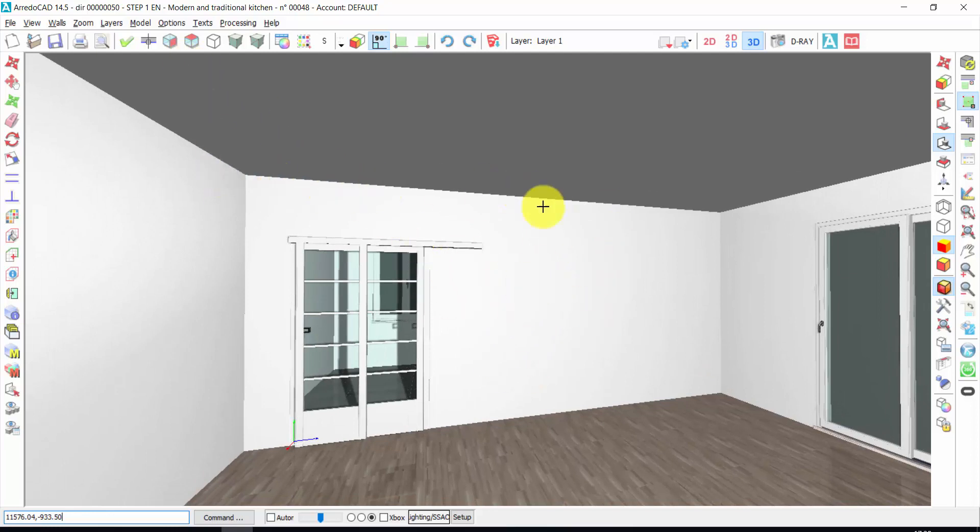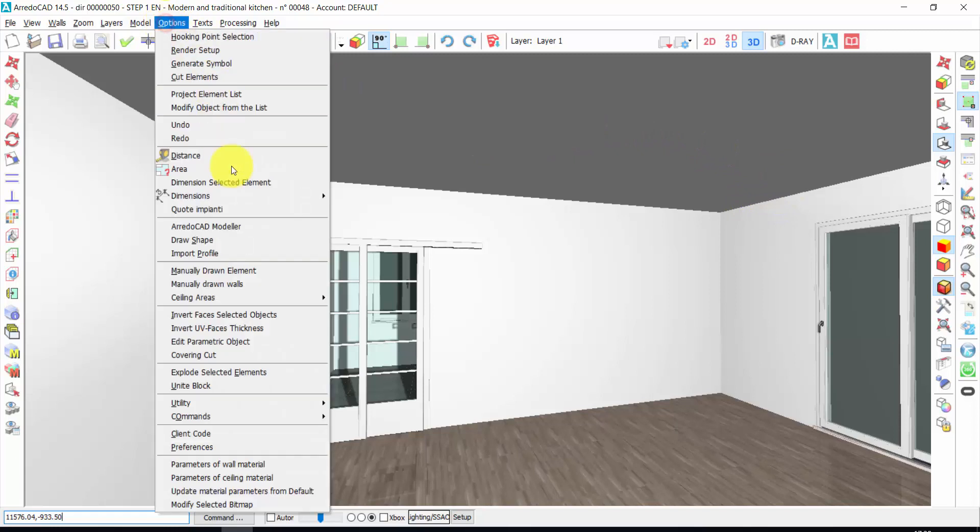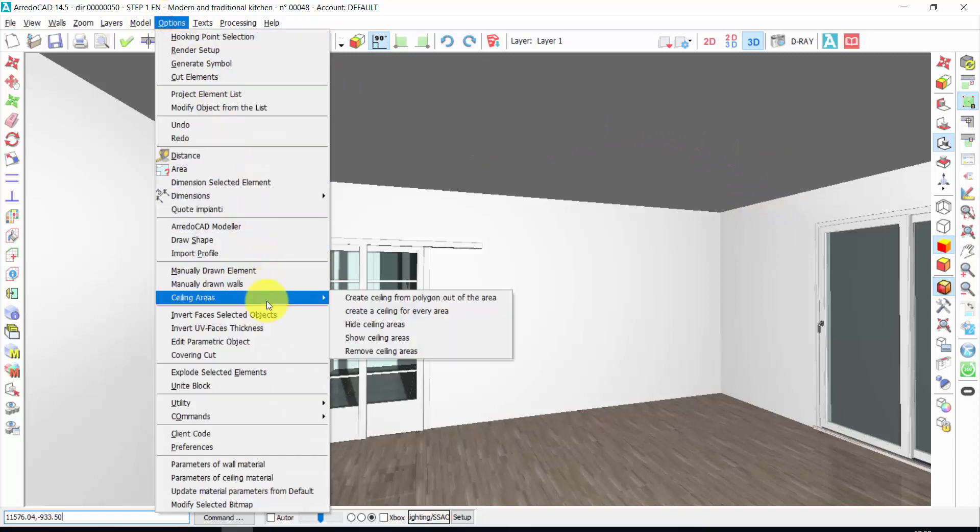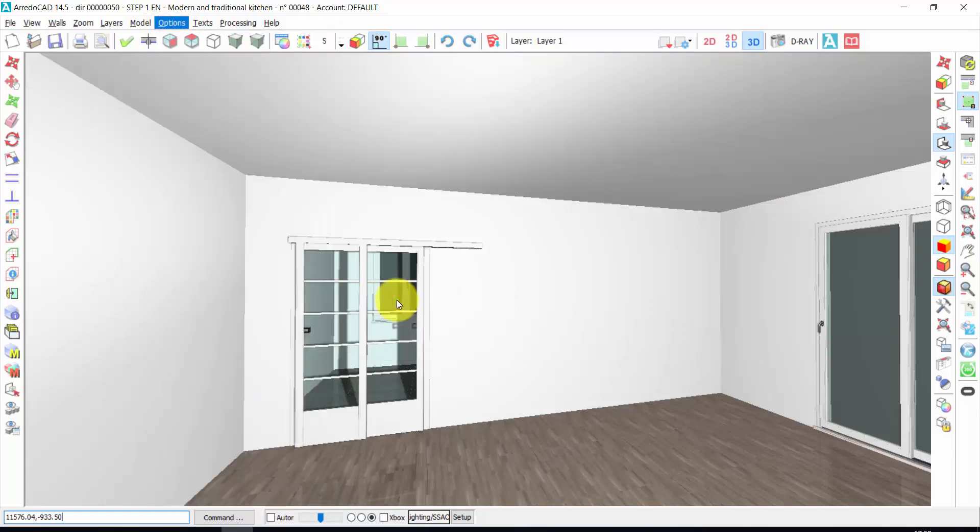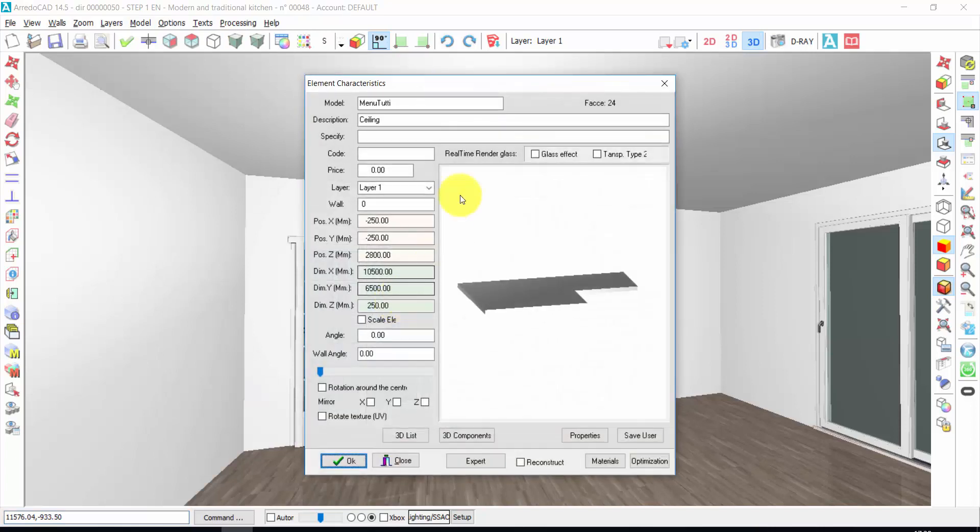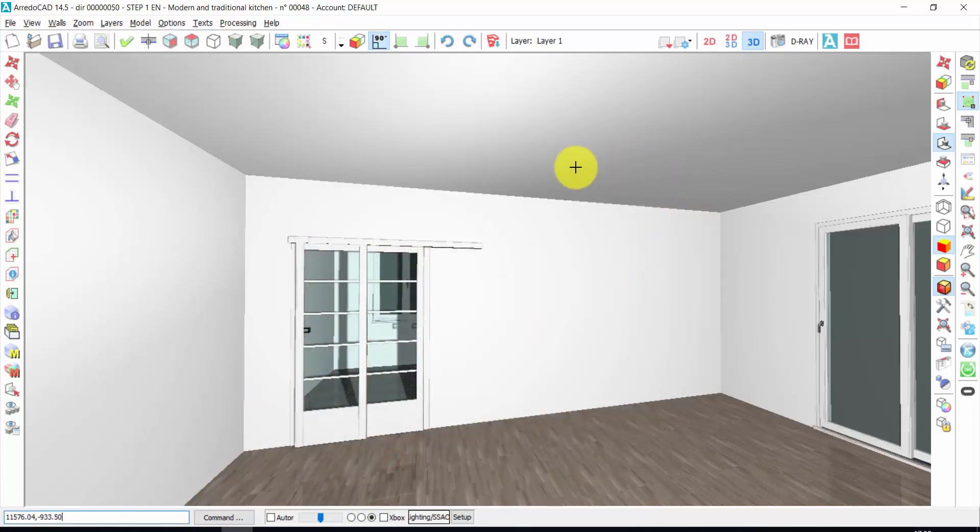If I want to insert a ceiling automatically, I click on Options, Ceiling Areas, Create Ceiling, and press here. Automatically, ArredoCAD will create a ceiling all over the plan. Also, these options work only if the rooms are closed and not open.